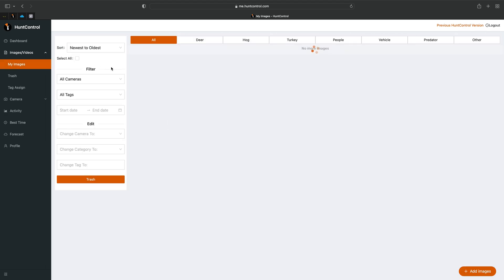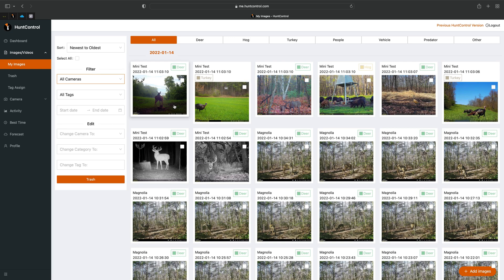We've uploaded those images. Now you can go to My Images and see where they were successfully uploaded. This way you can pattern deer with Hunt Control using other trail cameras as well.